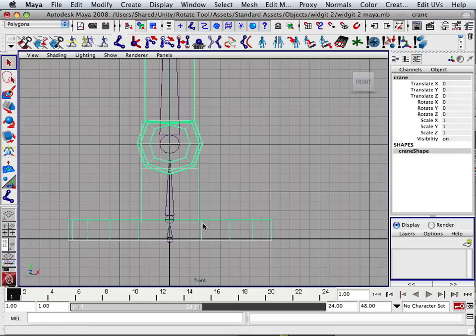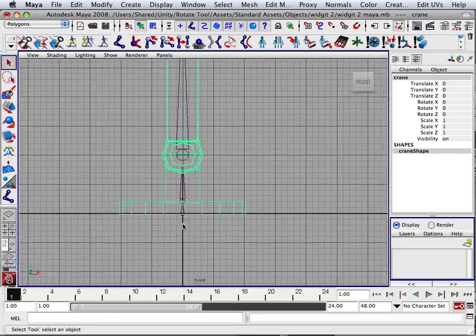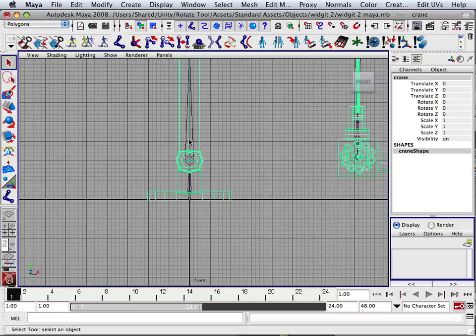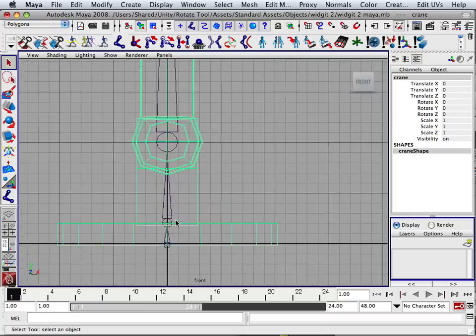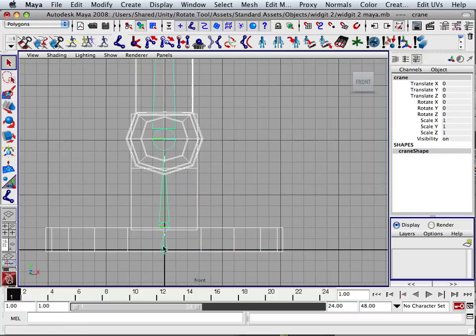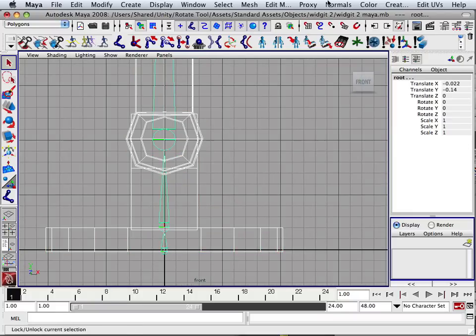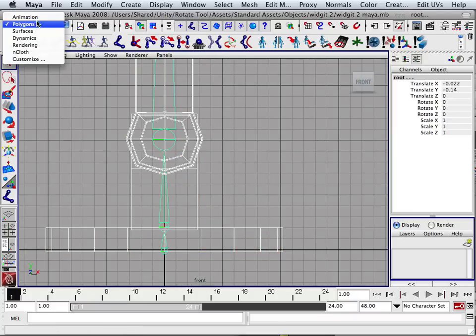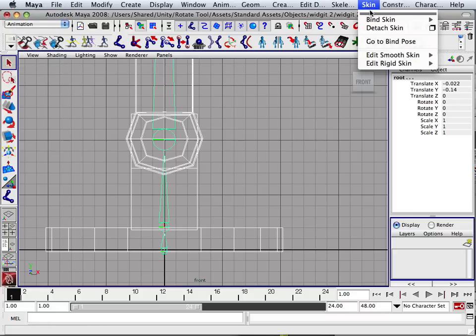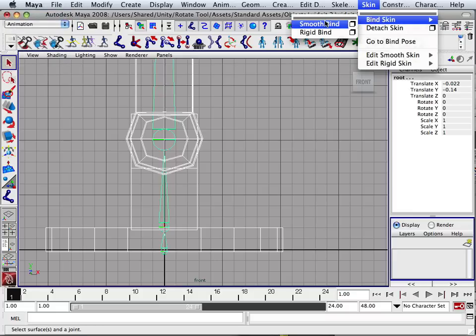First method, very easy, basically it's just skinning it. Animation, skin, bind skin, smooth bind.